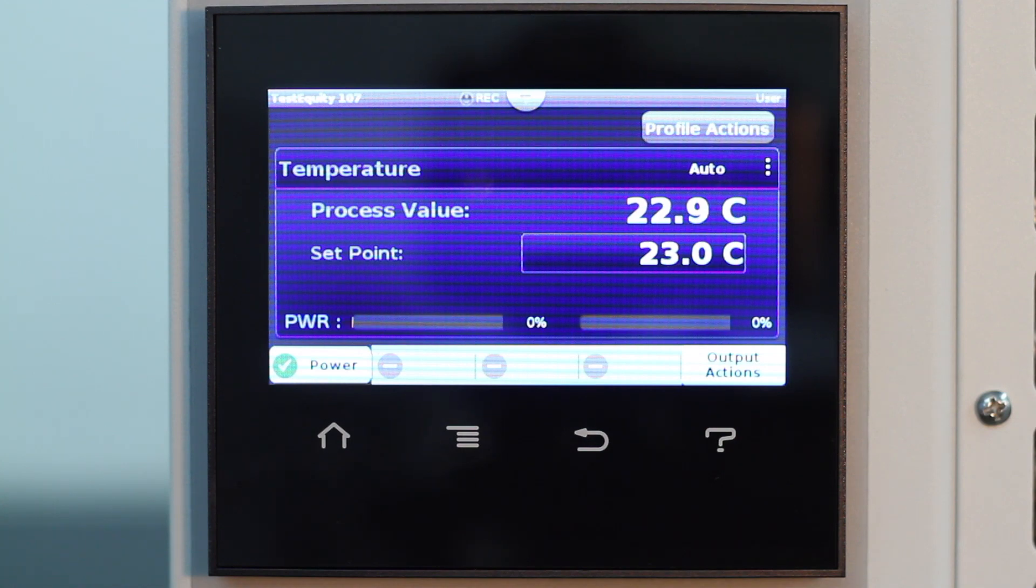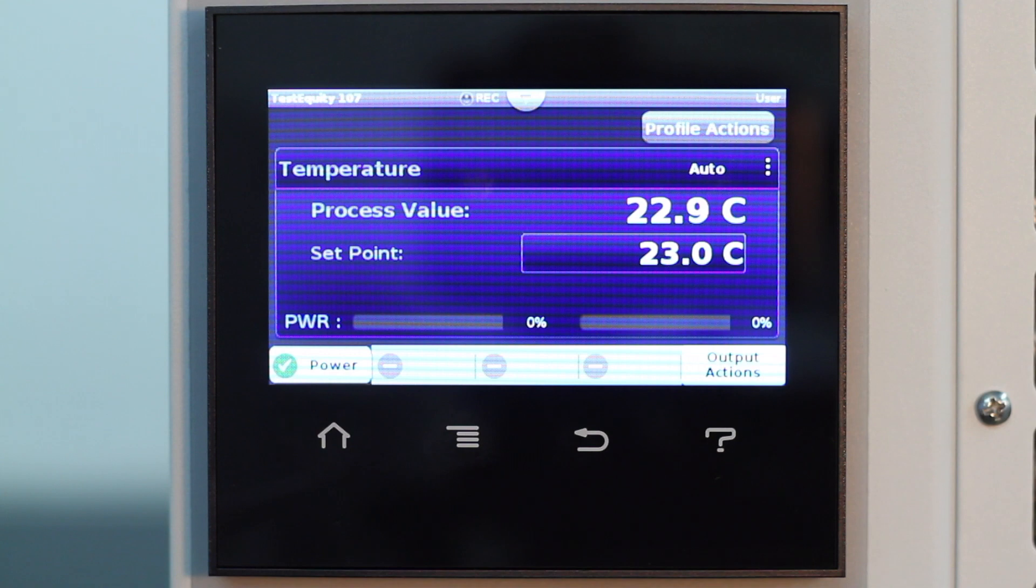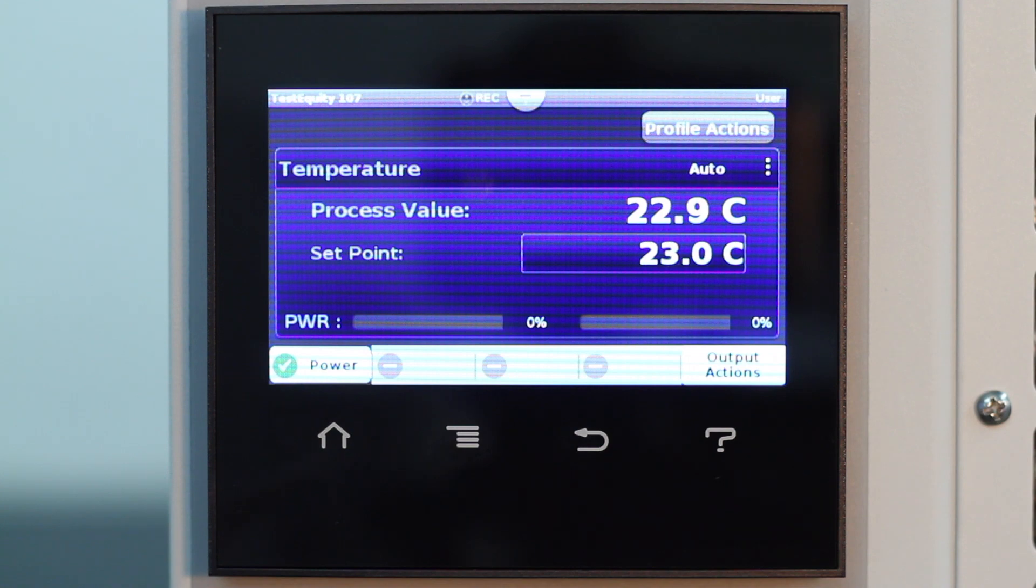At each step the profile can activate or deactivate outputs that control chamber functions or other equipment. A step can also have the controller wait for specific conditions before proceeding to the next step, such as waiting for a specific temperature or humidity value.